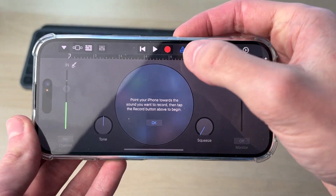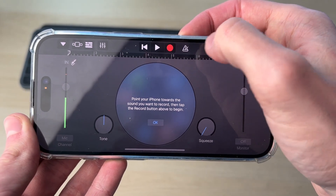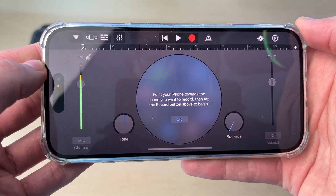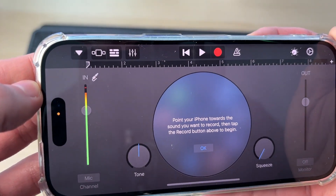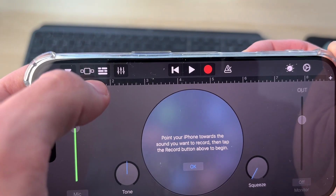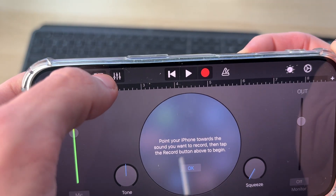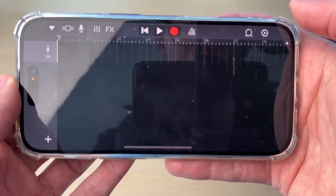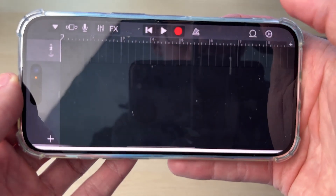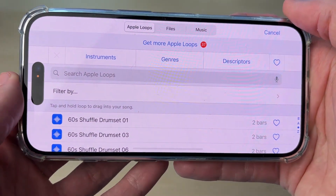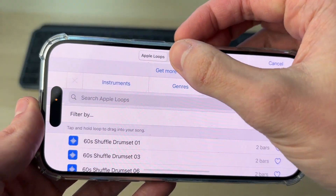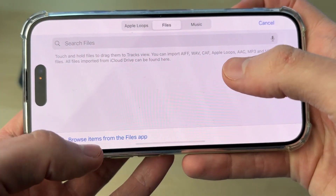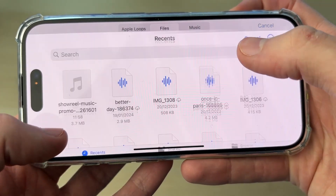At the top, go and press on that blue icon. Now go over to the left and click on the icon with the three bars which are broken. Go to the top right and press on the loop icon. Then go and tap on Files and tap Browse Items from the Files app.